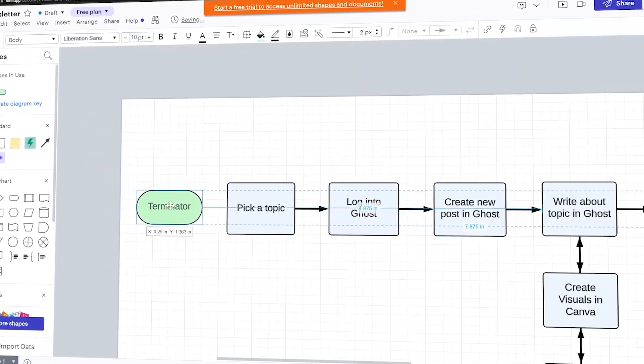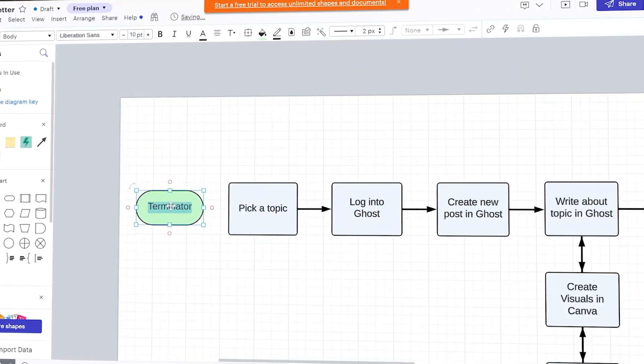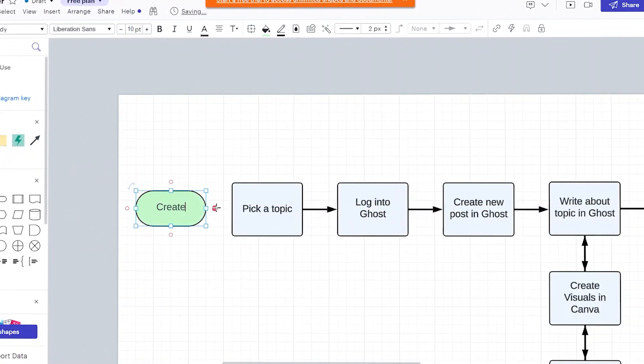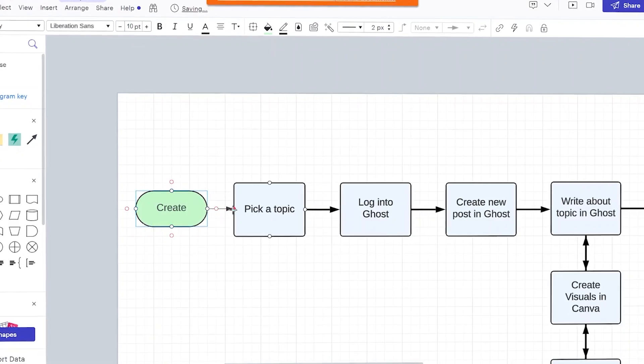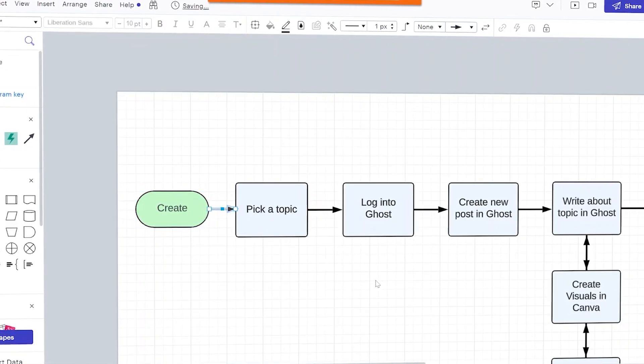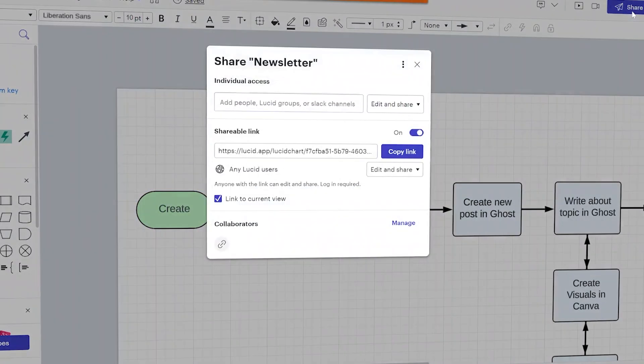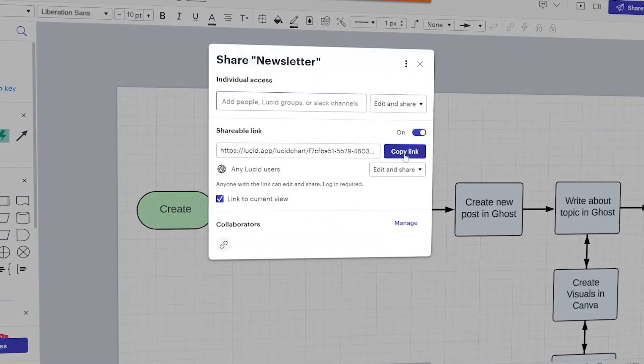Lucidchart is a flowchart software that allows you to make visual diagrams or maps of your business processes and then you can share that with your team. In this video we're going to go over how to use the interface of Lucidchart, how to download or share your diagrams, and finally go over some competitors of Lucidchart.